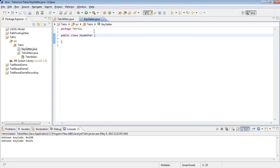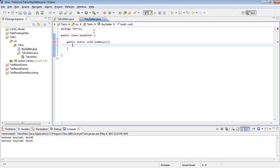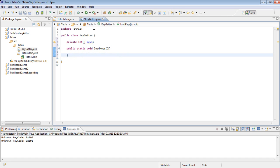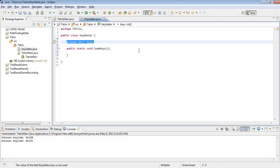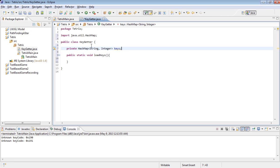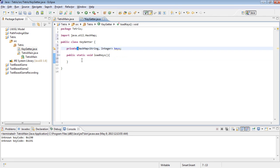And then we'll have a public static void load keys. And then a private int keys. Actually no, we want their names on there. So instead what we're going to do is we're going to use something called a hash map. And private hash map string integer keys. Actually we're going to make this static, static hash map.